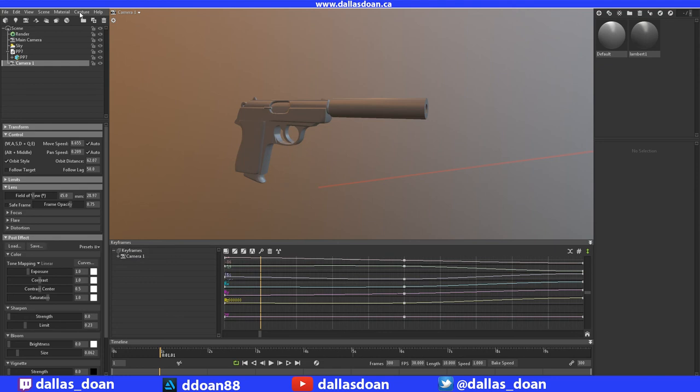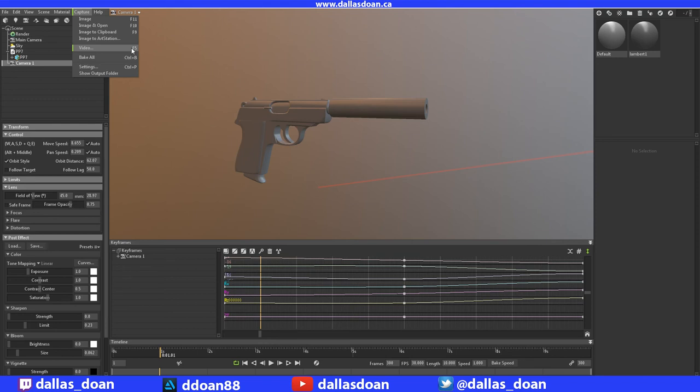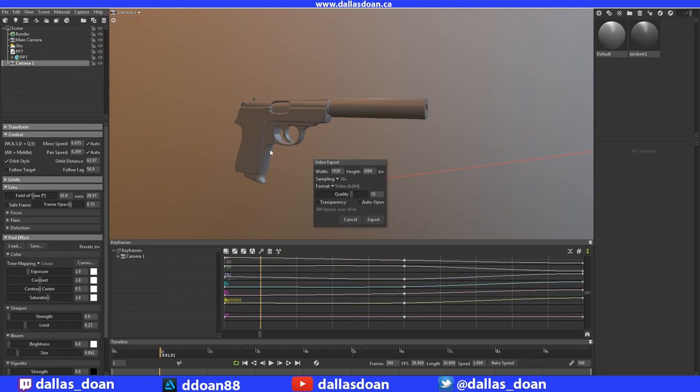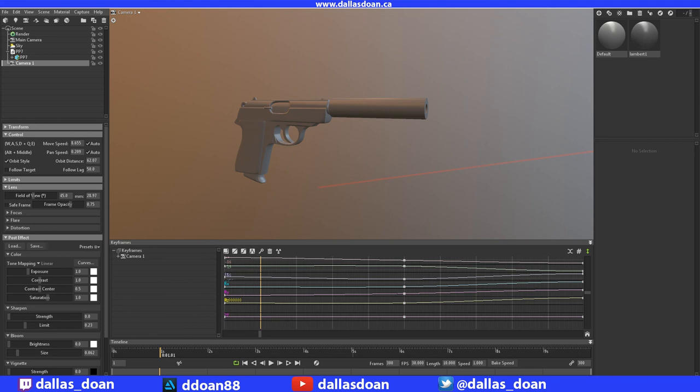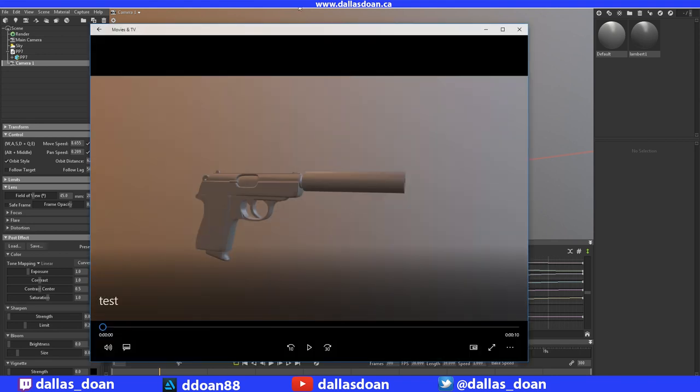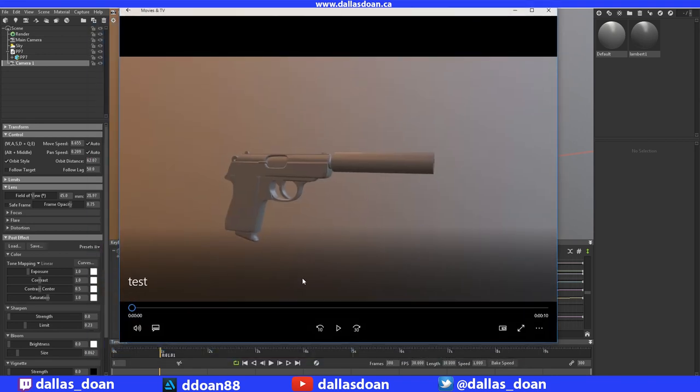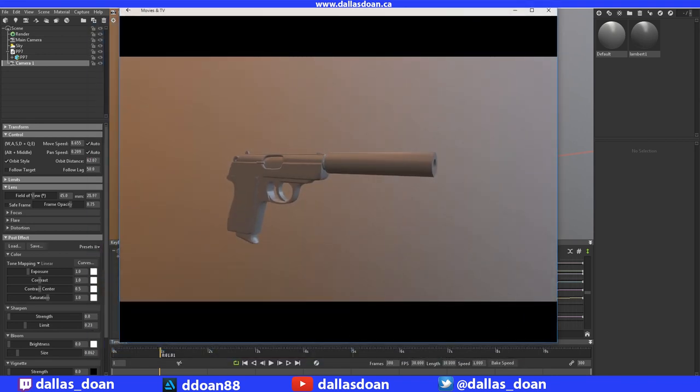with your camera, go to Capture, then Video (or press F5). Select your resolution, sampling, format, and quality, then press export and choose where to save it. I've already rendered